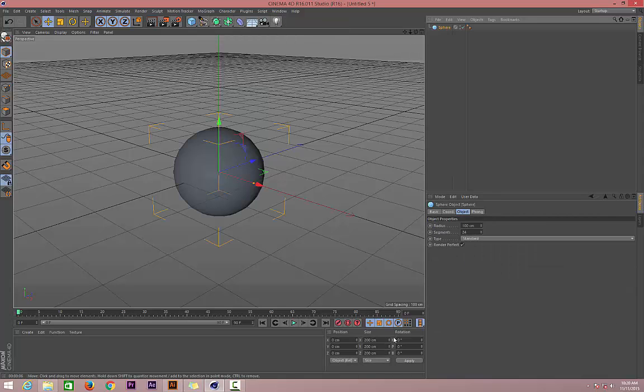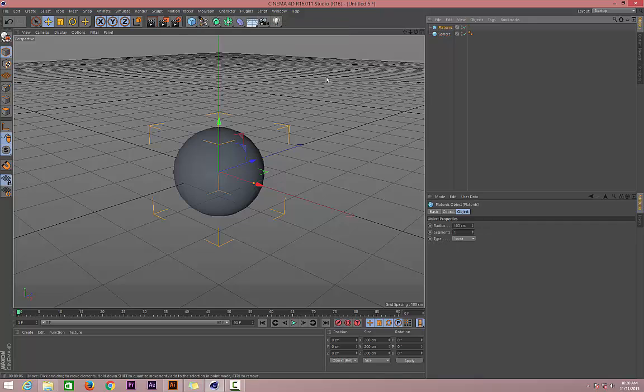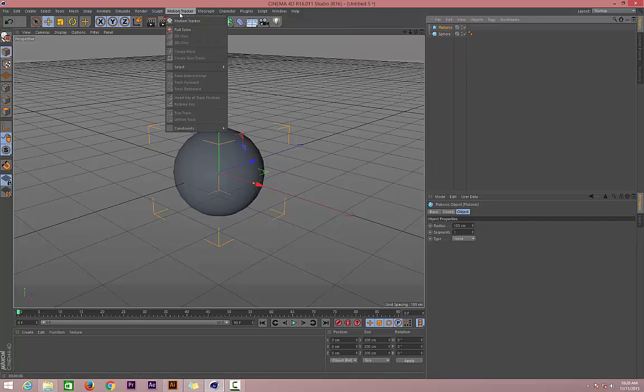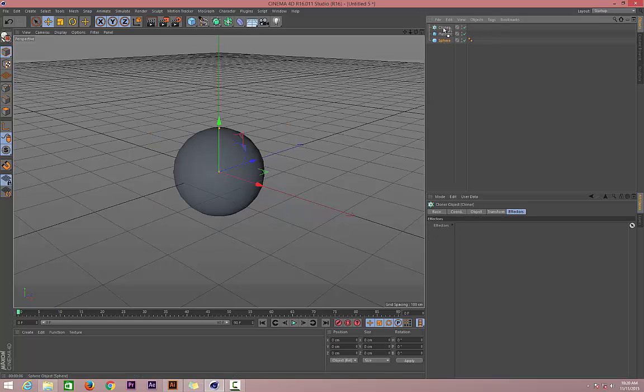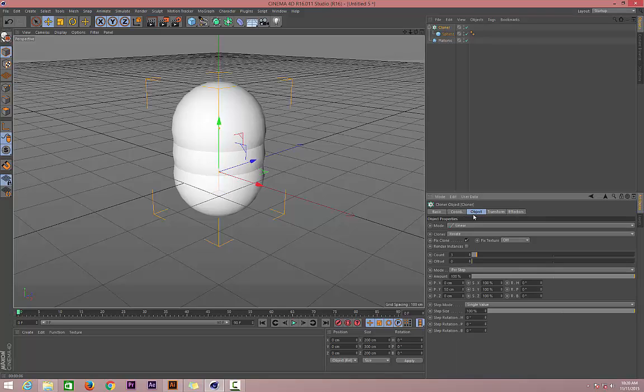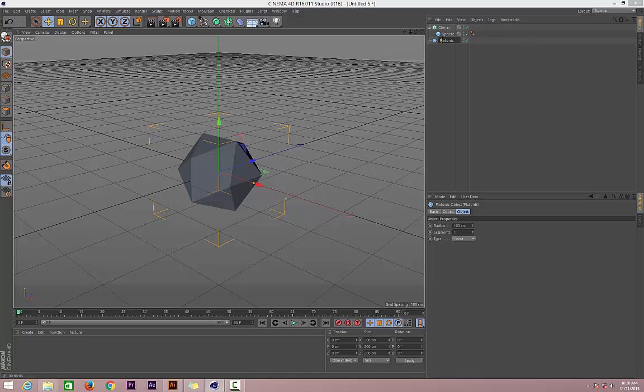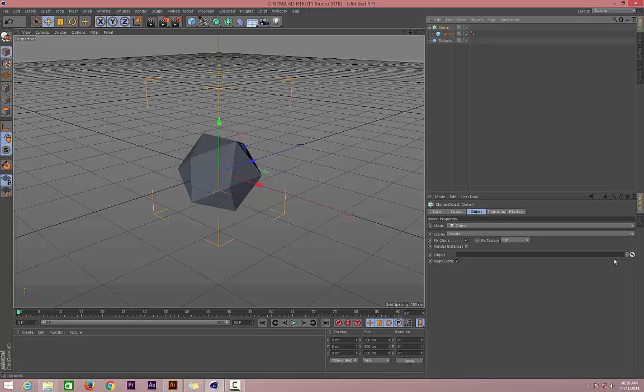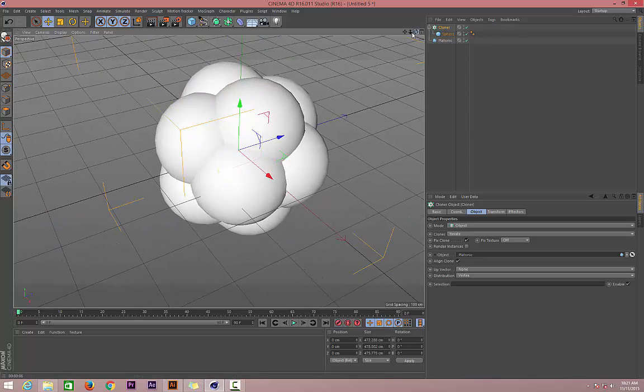This is our sphere. Maybe let's get a new platonic. Create a MoGraph cloner, drop the sphere in the cloner, and then make the cloner around an object. Then drop the platonic in the cloner on the object selection.